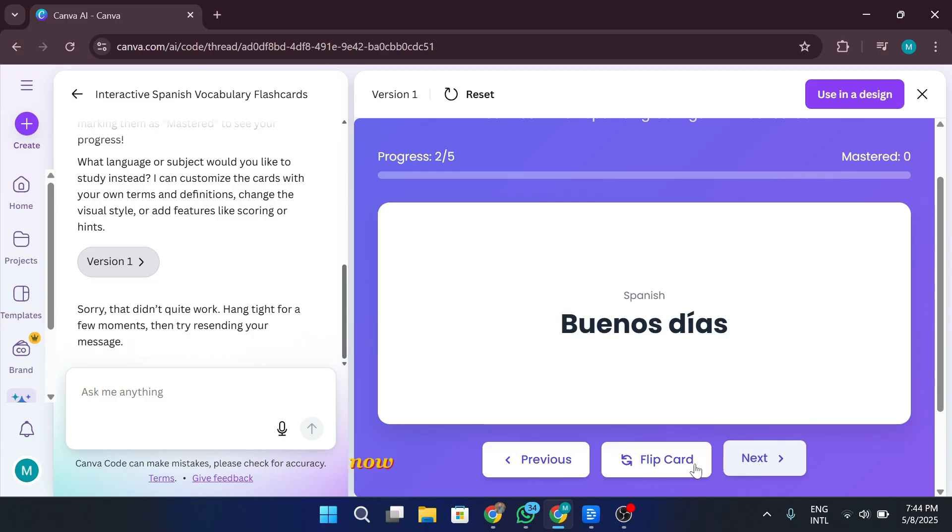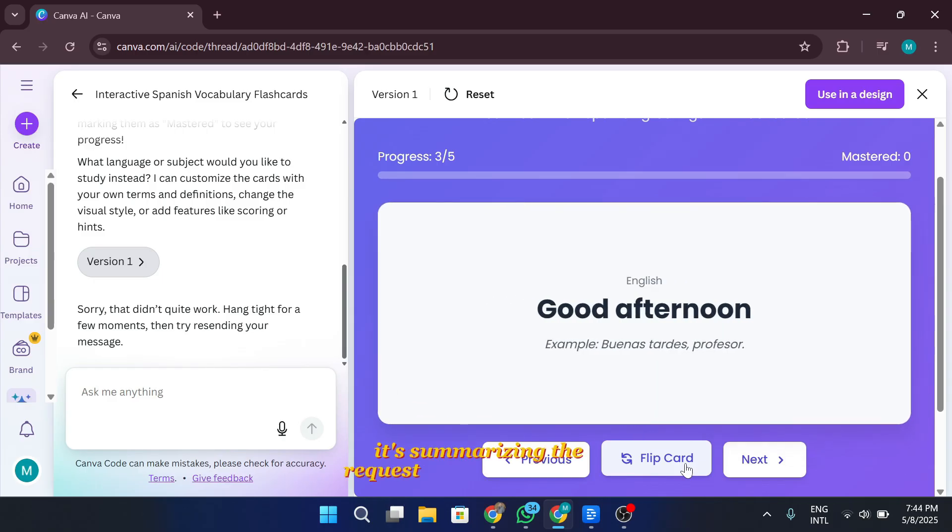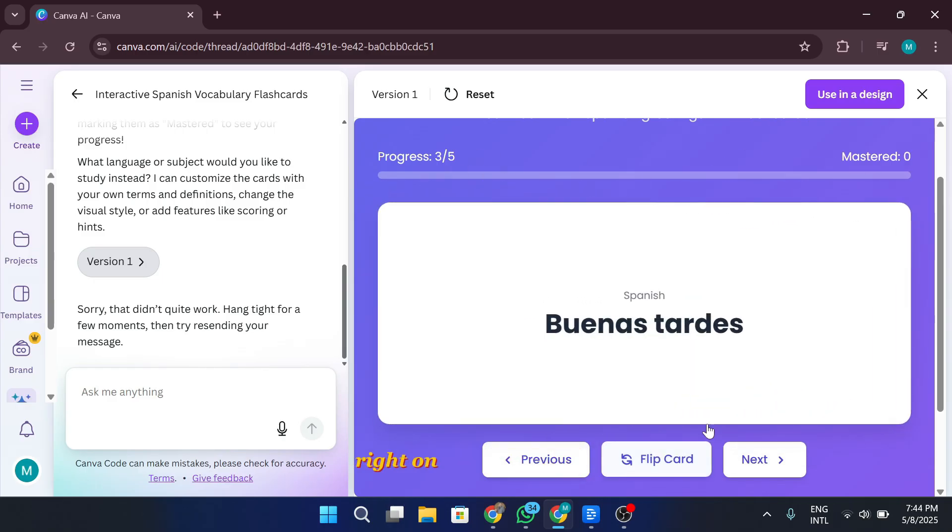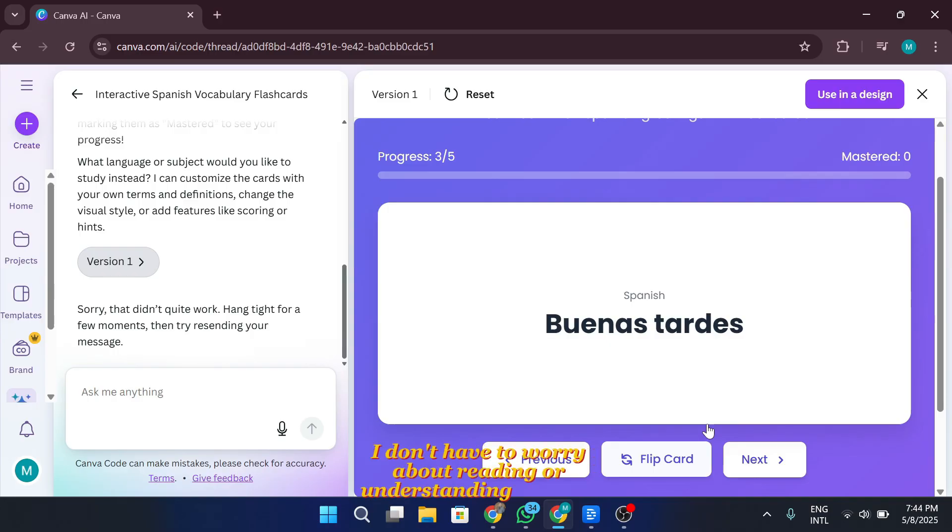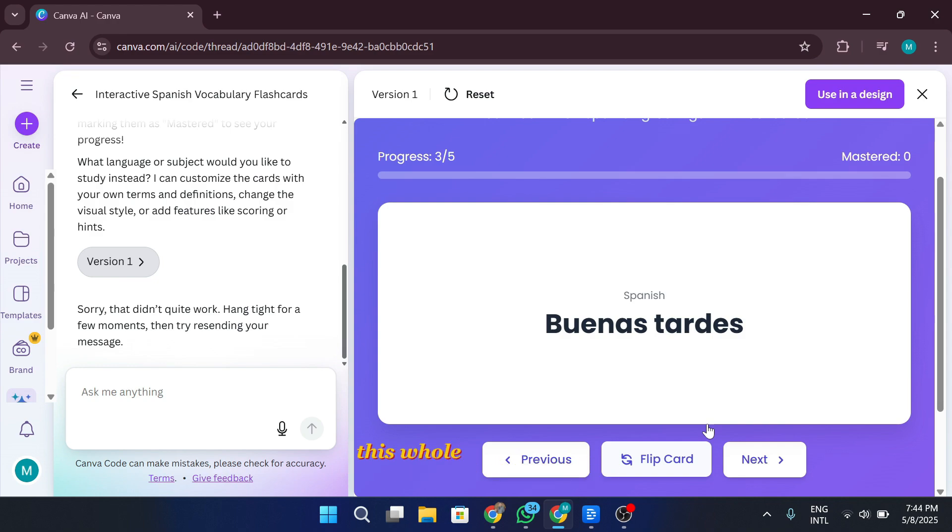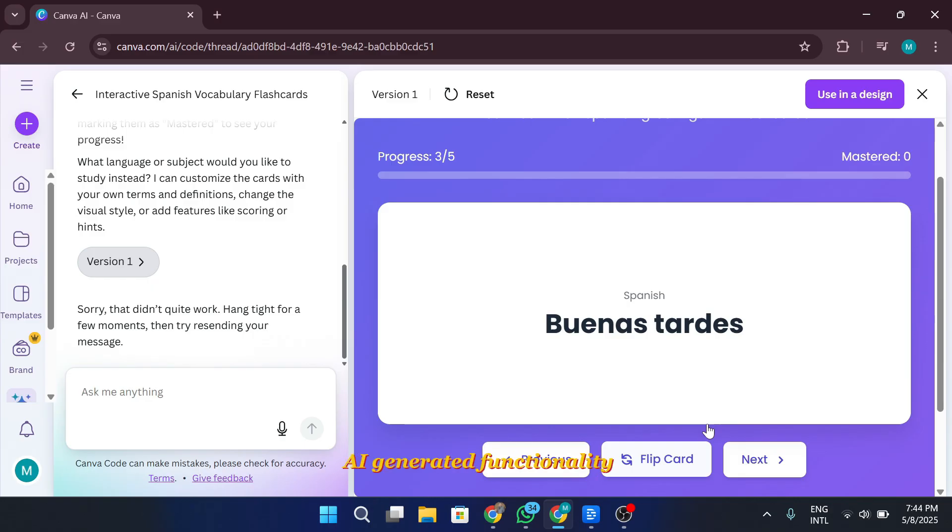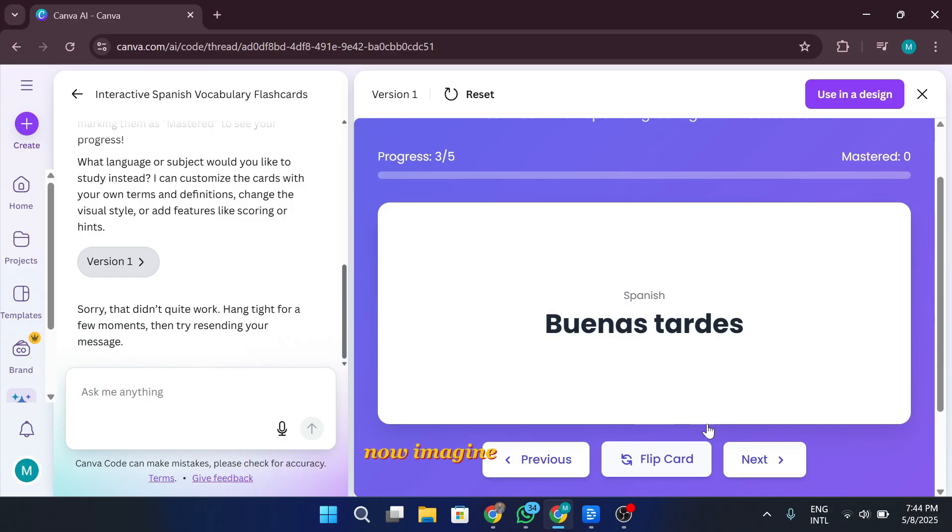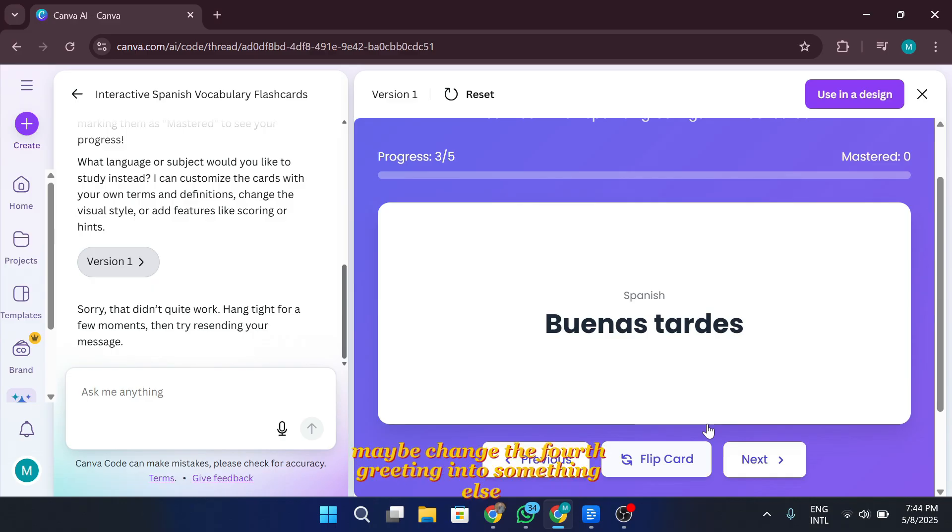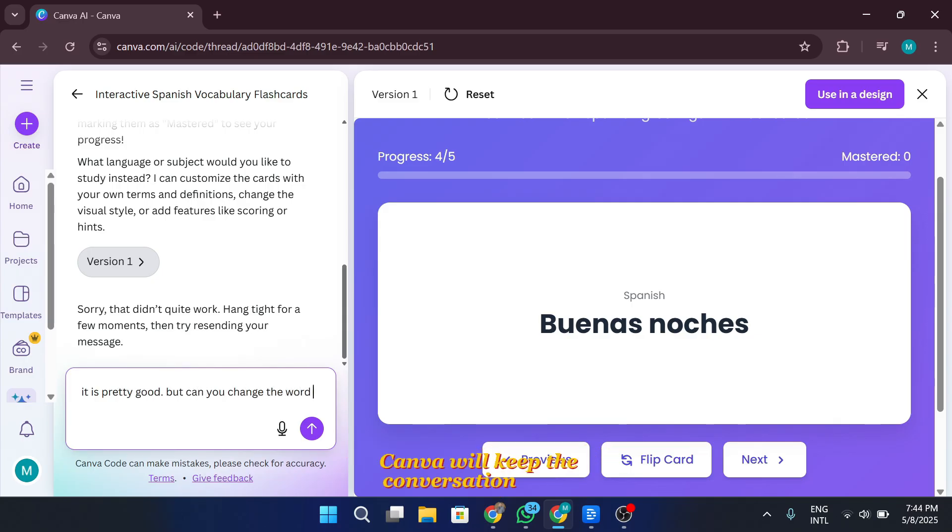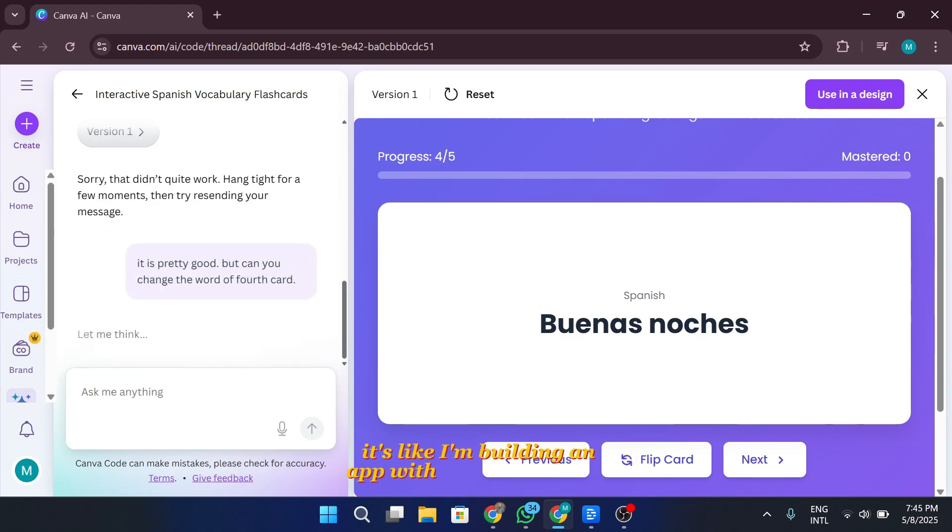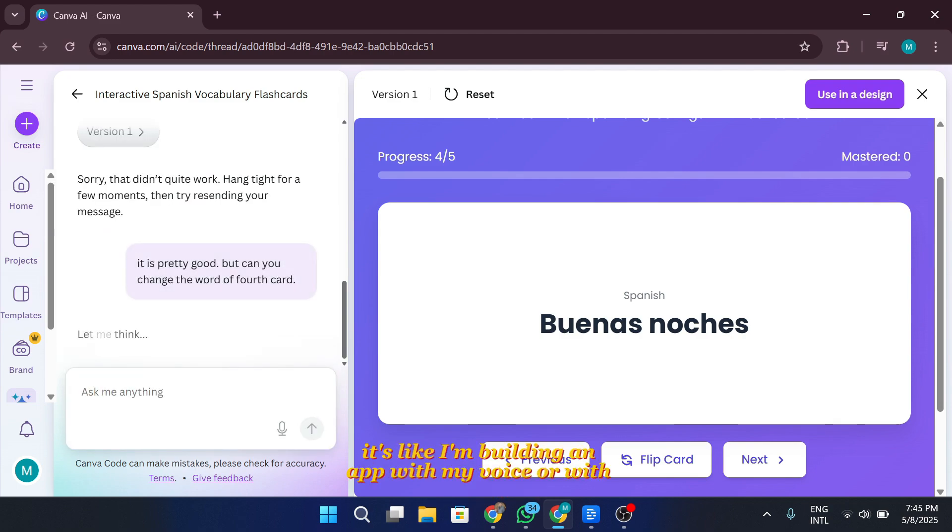Canva AI is doing its thing. It's summarizing the request and generating the code right on the right side of the screen. And here's the cool part. While the code is coming together, I don't have to worry about reading or understanding any of it. I'm not a coder, and that's the beauty of this feature. Canva handles all the logic. This whole experience, to me, feels like stepping into the future. We're not just designing anymore. This is fully interactive, AI-generated functionality happening in real time. Now, imagine I want to switch one of the flashcards, maybe change the fourth greeting into something else. I can just speak that out or type it in the chat right here. Canva will keep the conversation going. It's like I'm building an app with my voice or with one line of text.